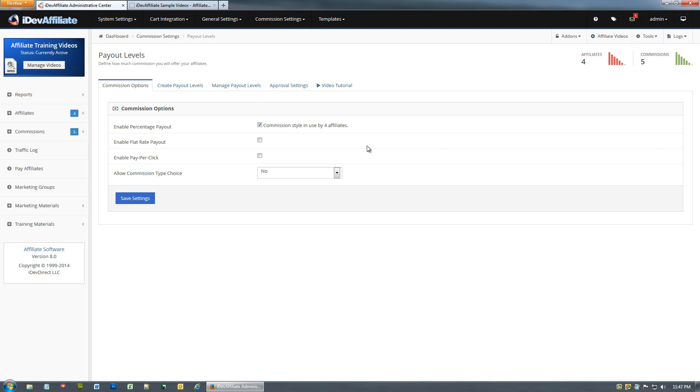The reason you may have multiples enabled at once would be if I have Joe I want to pay a percentage, let's say fifteen percent, and Mary I want to pay a flat rate of twelve dollars. If you're only doing percentage then obviously just enable this. If you do have a scenario where you want to mix and match, you would enable multiples here.